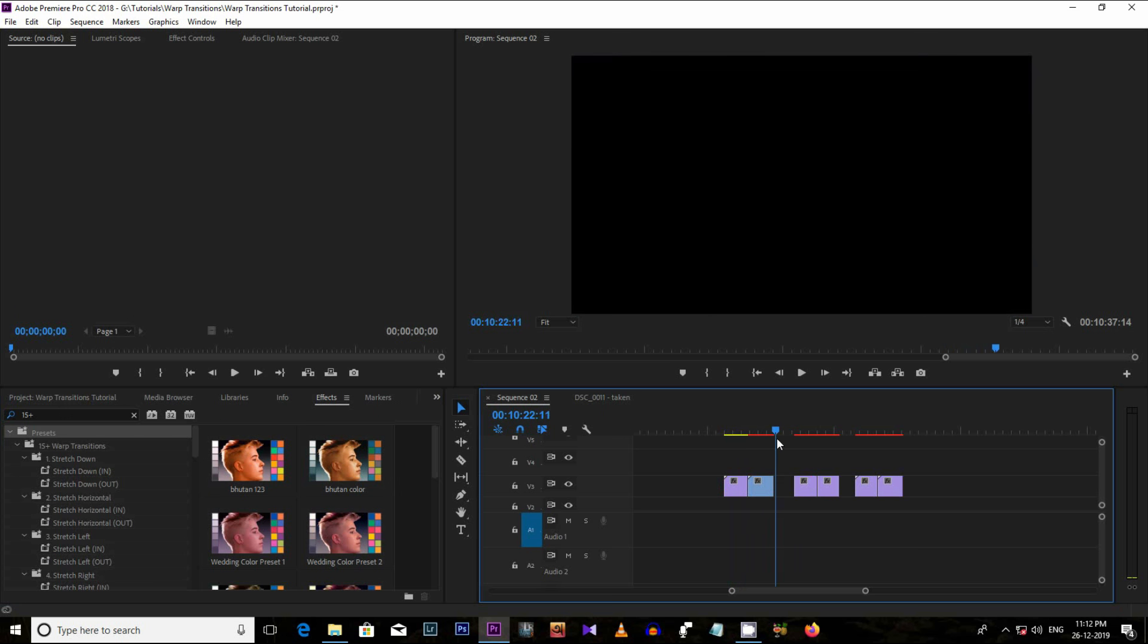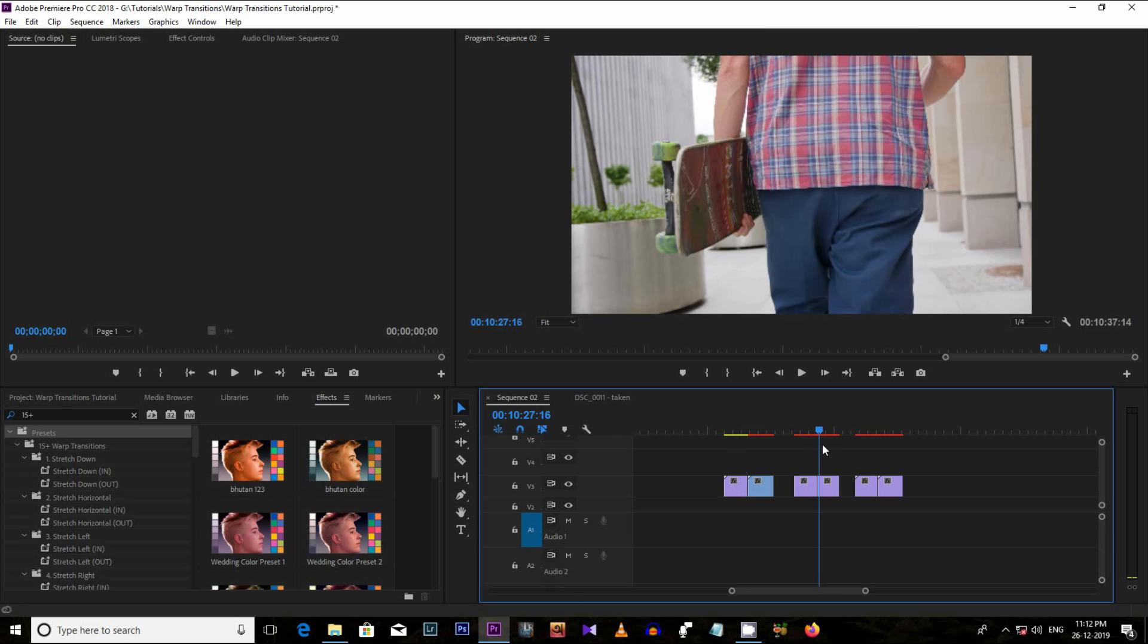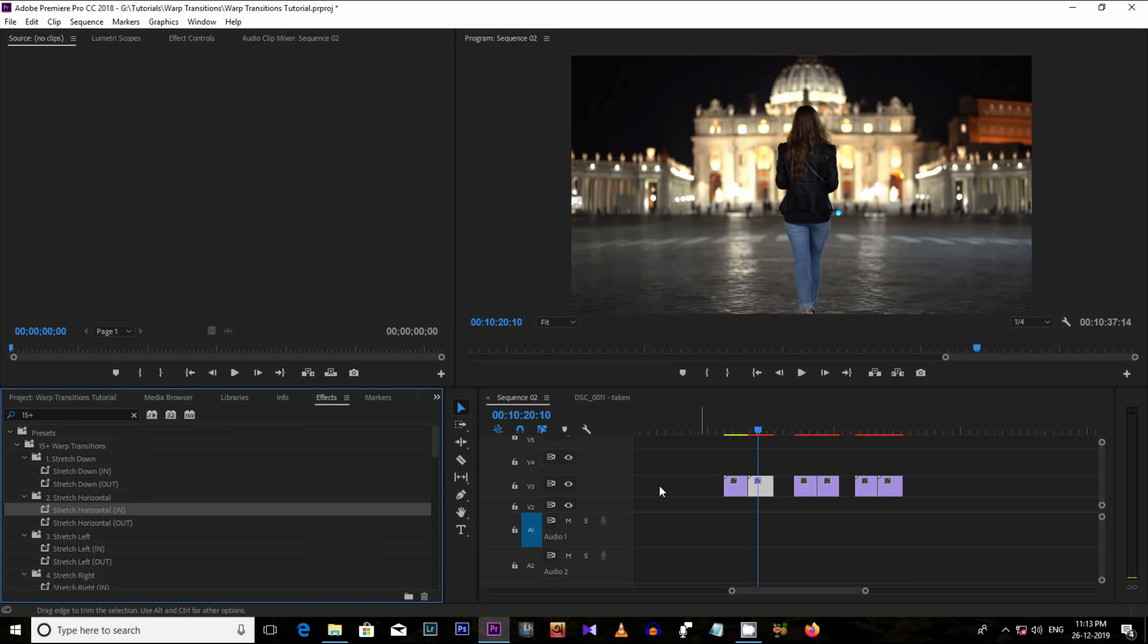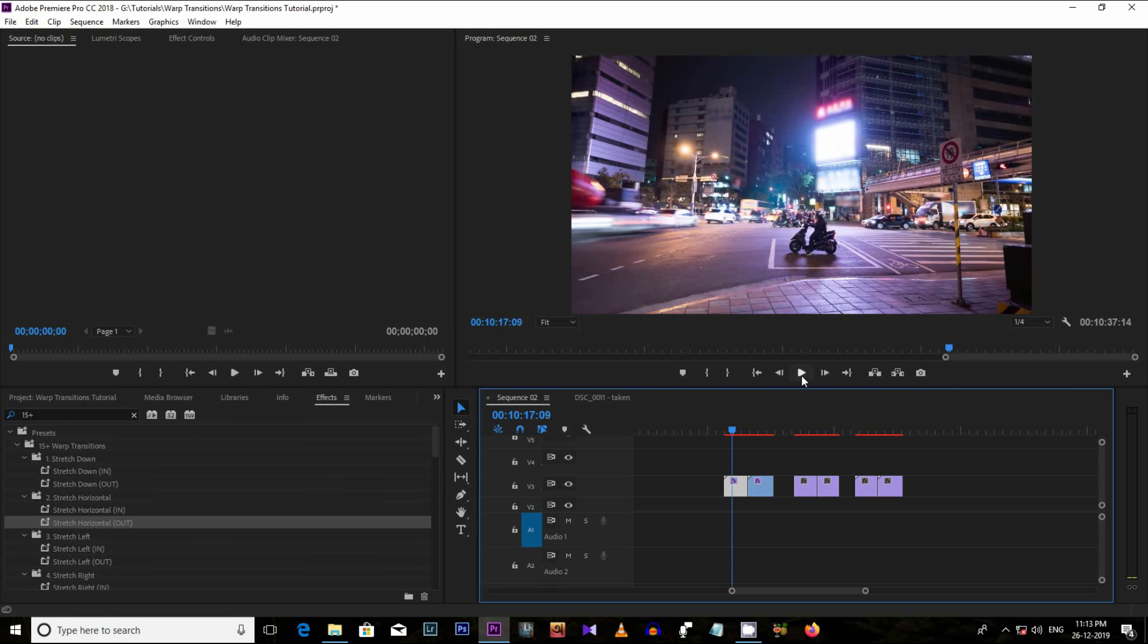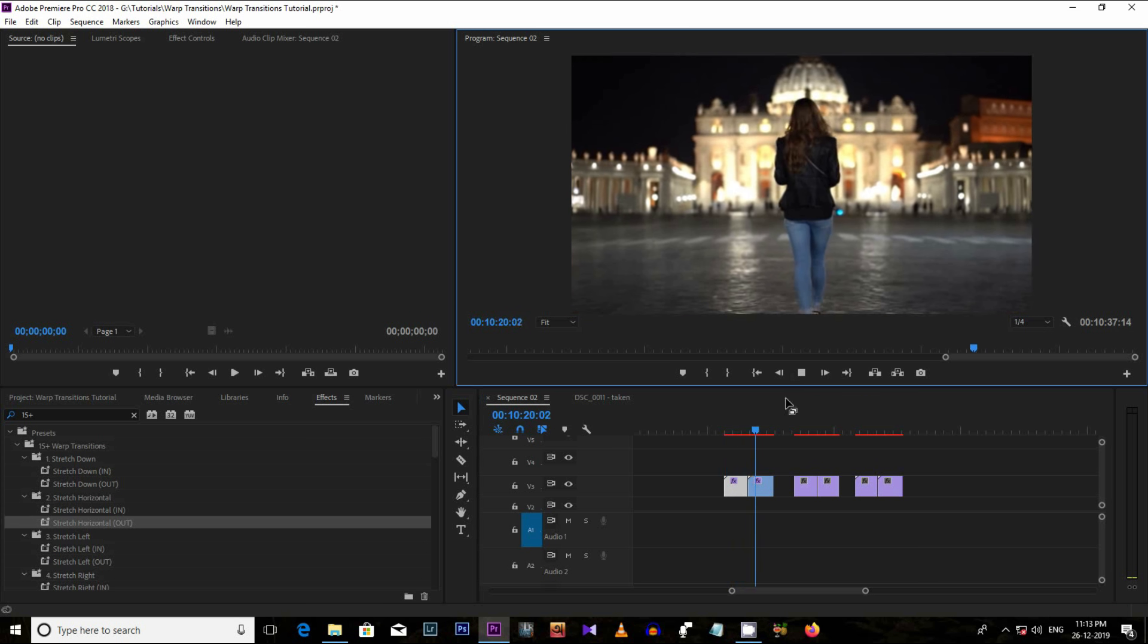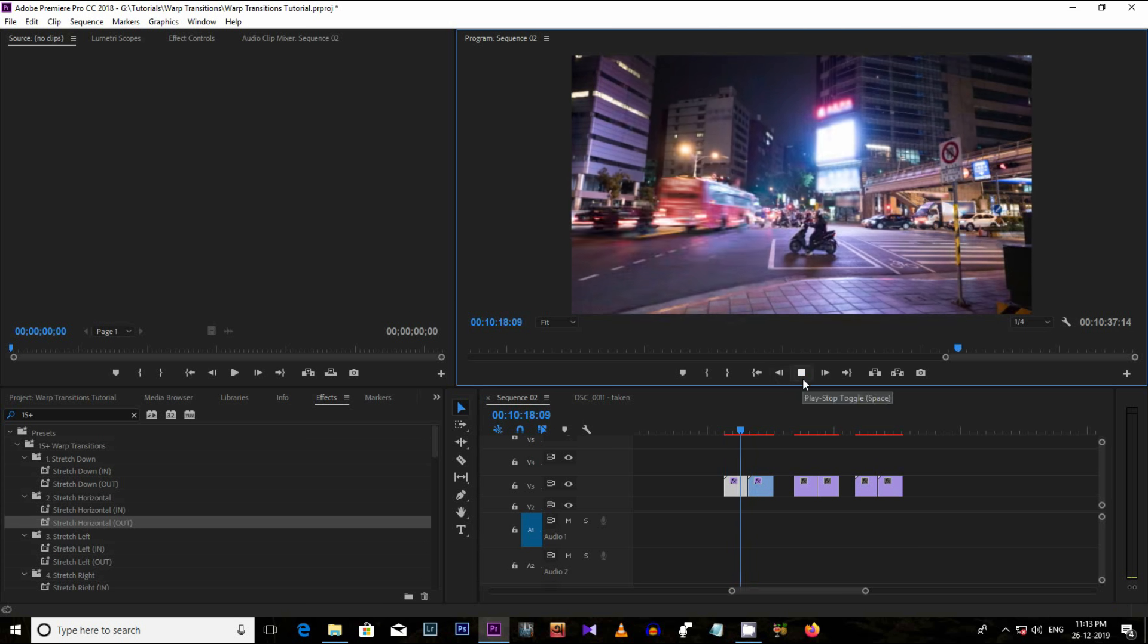Now, let's apply one of these effects to the video. It's super easy. Just drag and drop the in effect to the second video and the out effect to the first video. And see the effect now. Nice and smooth. Great.